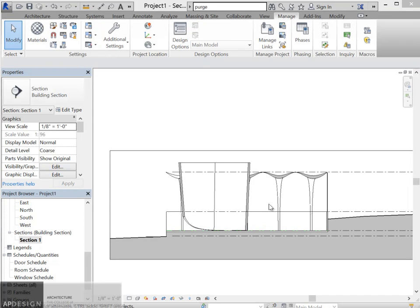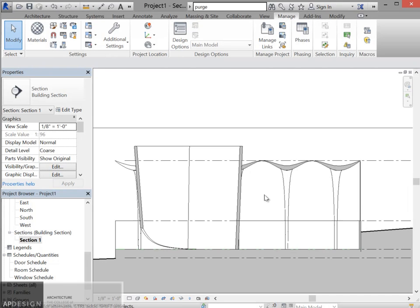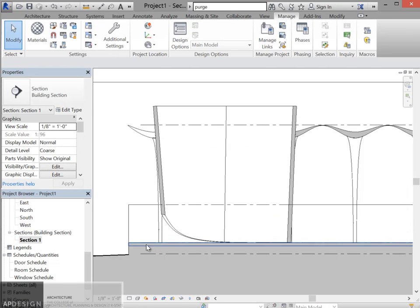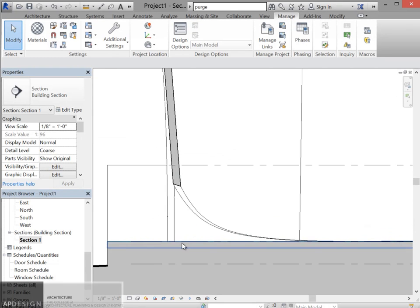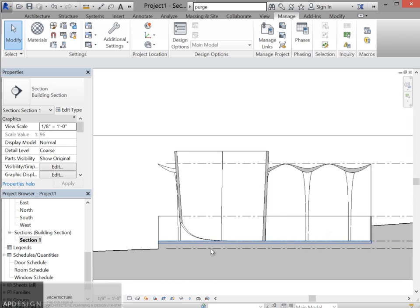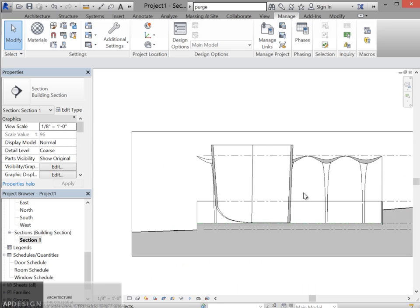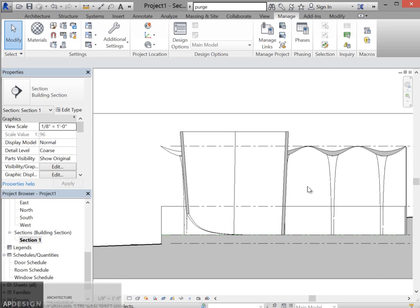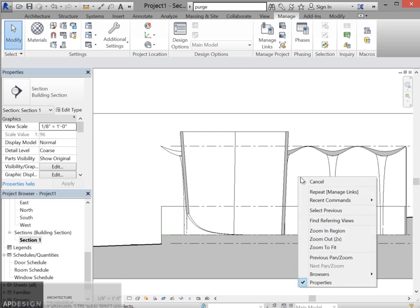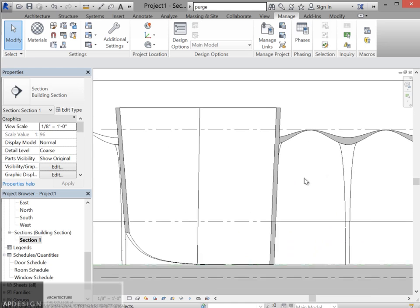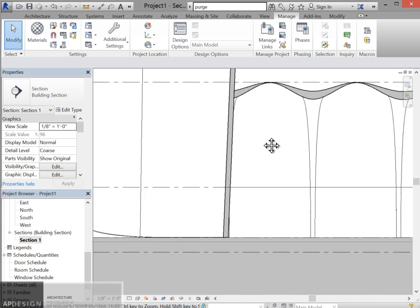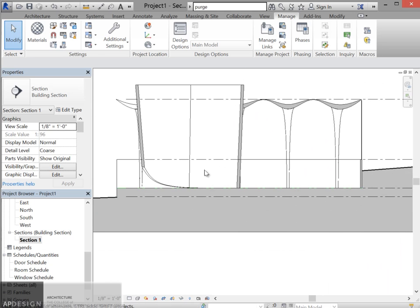Alright, we're going to cover a couple other things about visualization cleanup in Revit to get these drawings to the point where you might want to use them and export them for Adobe Illustrator.